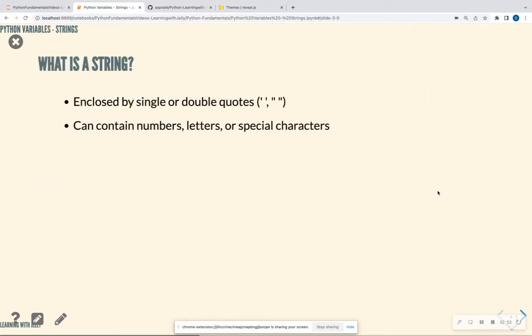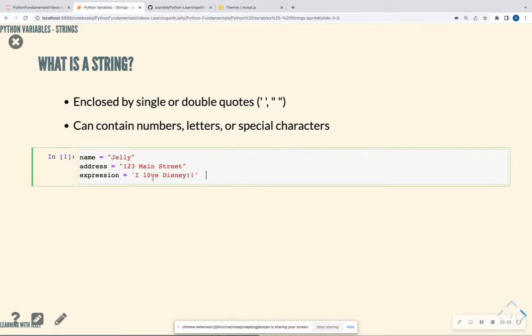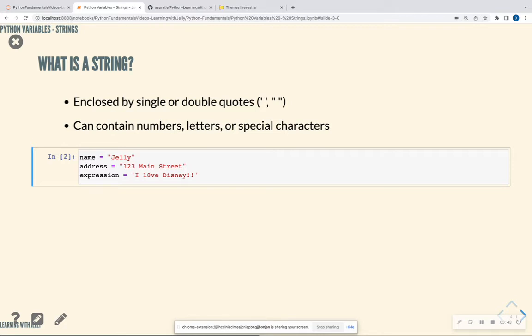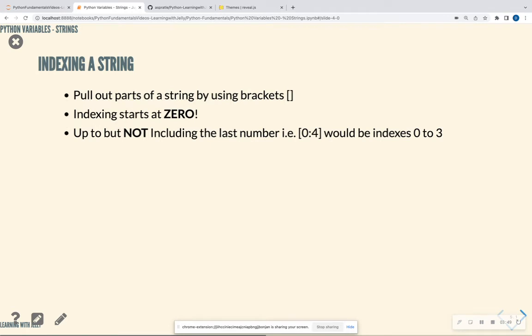All right, so what actually is a string? So it's enclosed by single or double quotes. Pick one. I normally stick with double quotes. It can contain numbers, letters, or special characters. So in this example that we have here, I have three variables, and I'm assigning a variable to a different string. So the name variable is assigned to a string of jelly. The address variable is assigned to a string of 123 Main Street. And the expression variable is assigned to I love Disney. And you can see that I have included numbers in some of these strings. I have included special characters. I have used double quotes and I have used single quotes as well. So strings, they show up as red in the Python interface, at least for Jupyter Notebook.